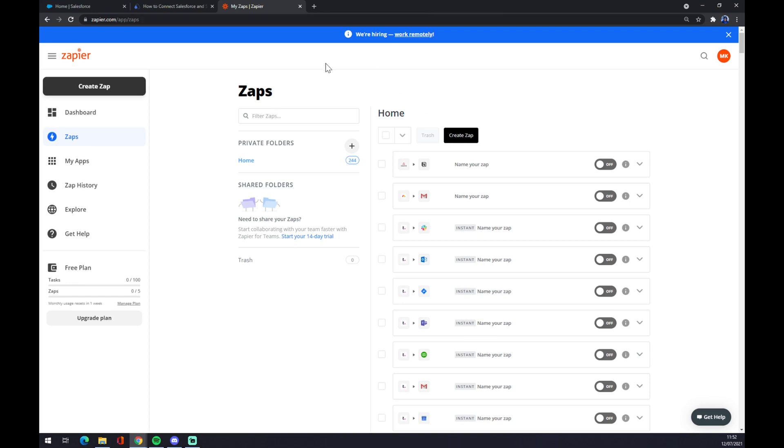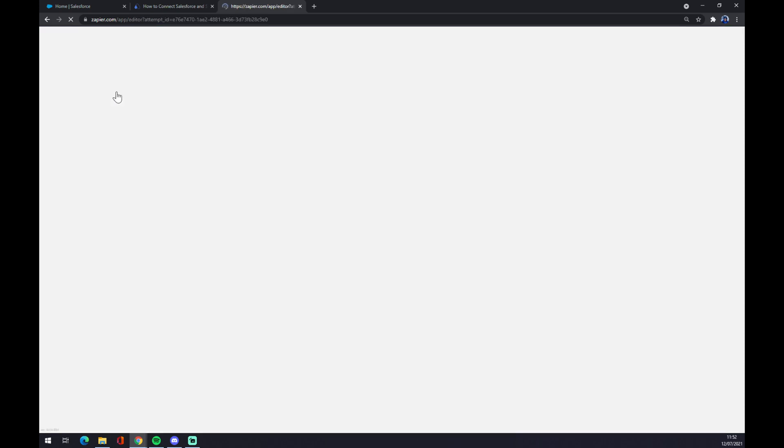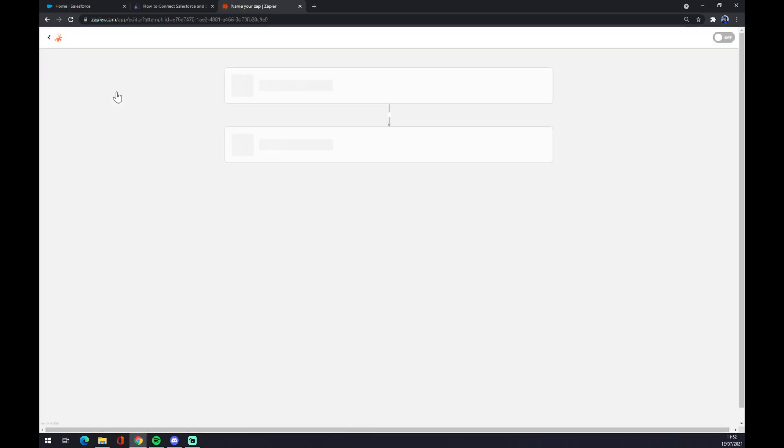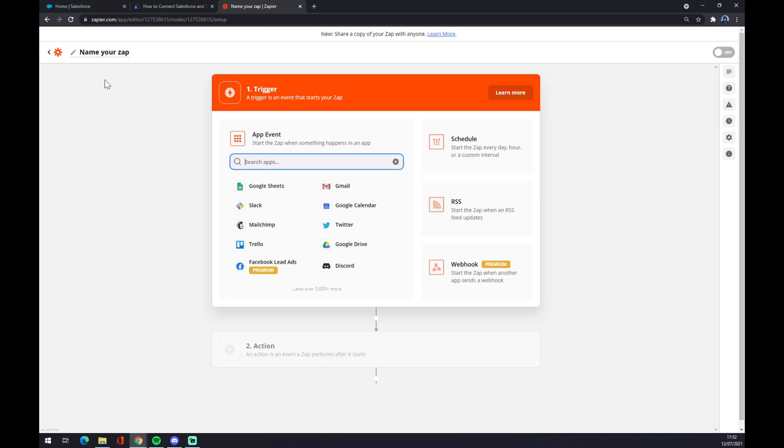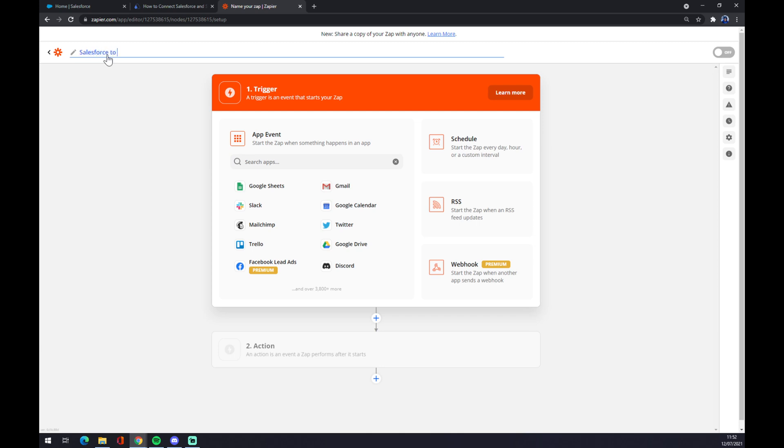and once we do that, let's go to the top left corner and click on create zap. On the top left corner yet again, we can name our zap like Salesforce to Slack for example